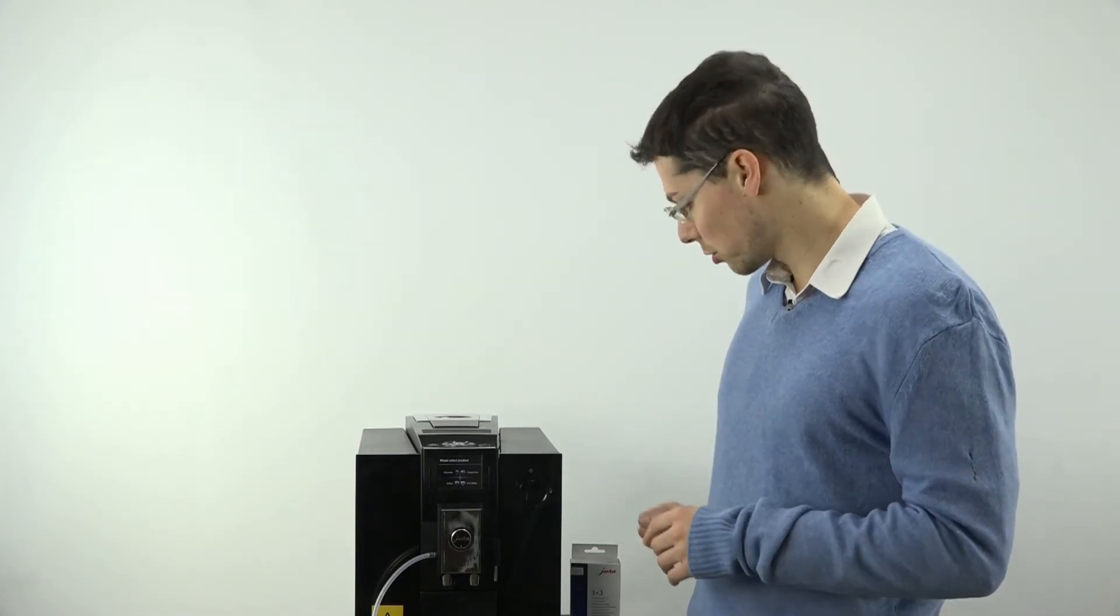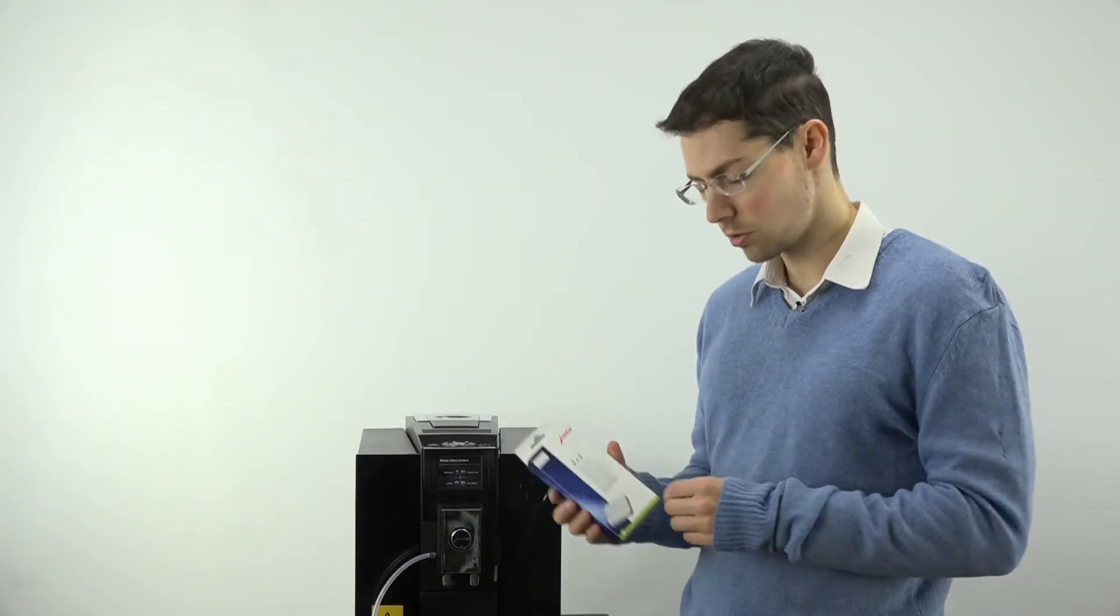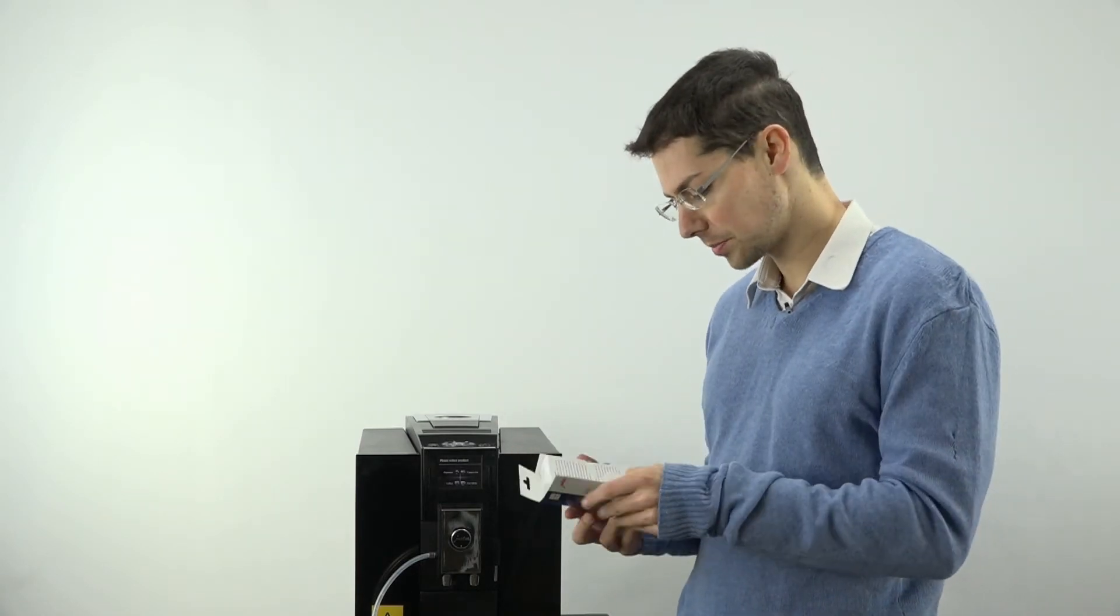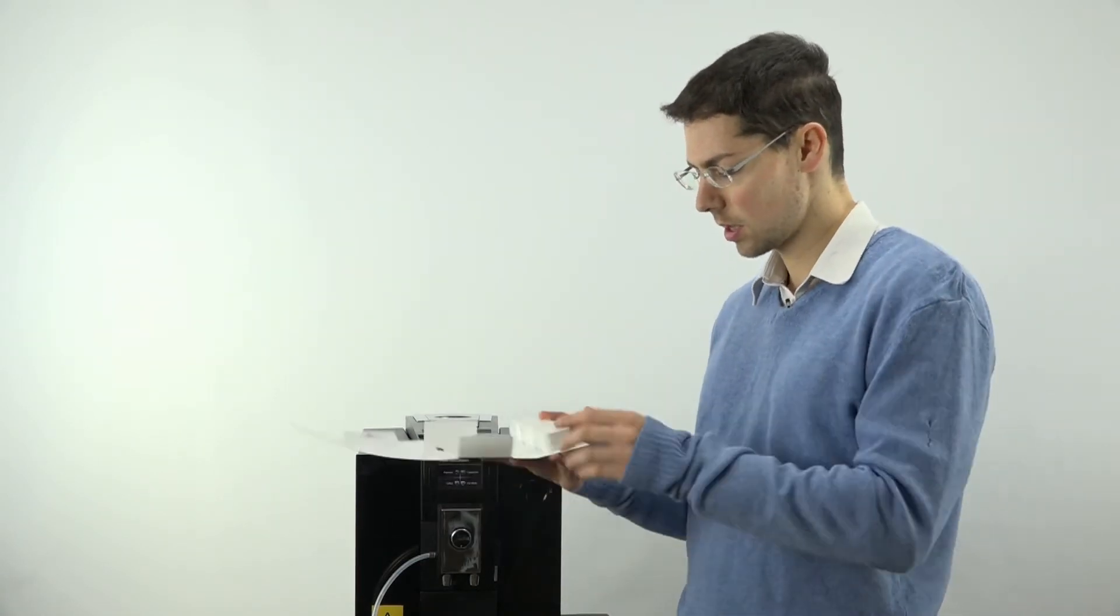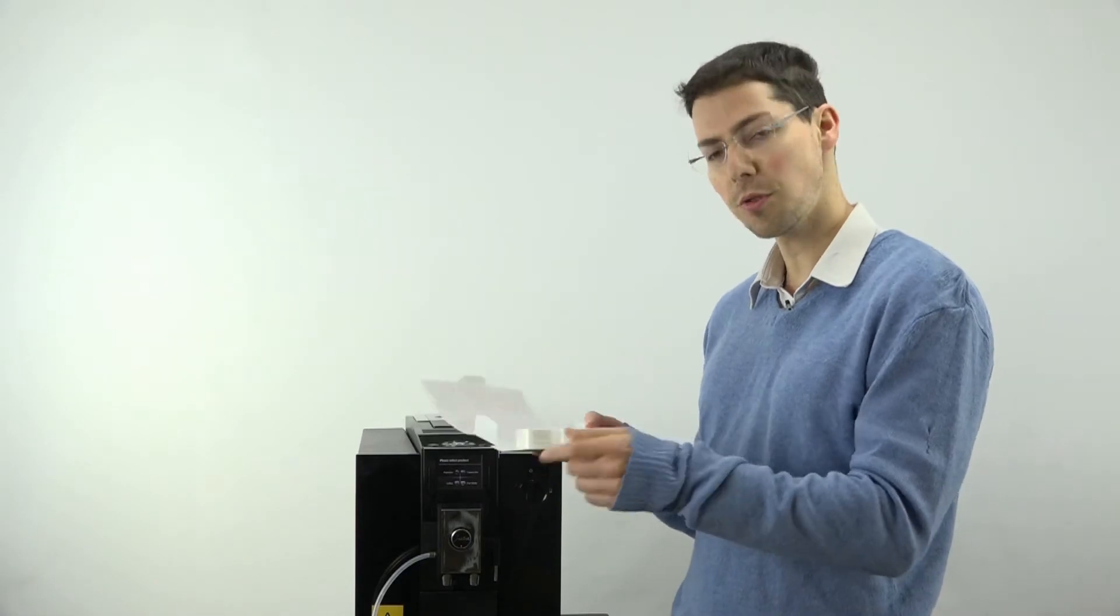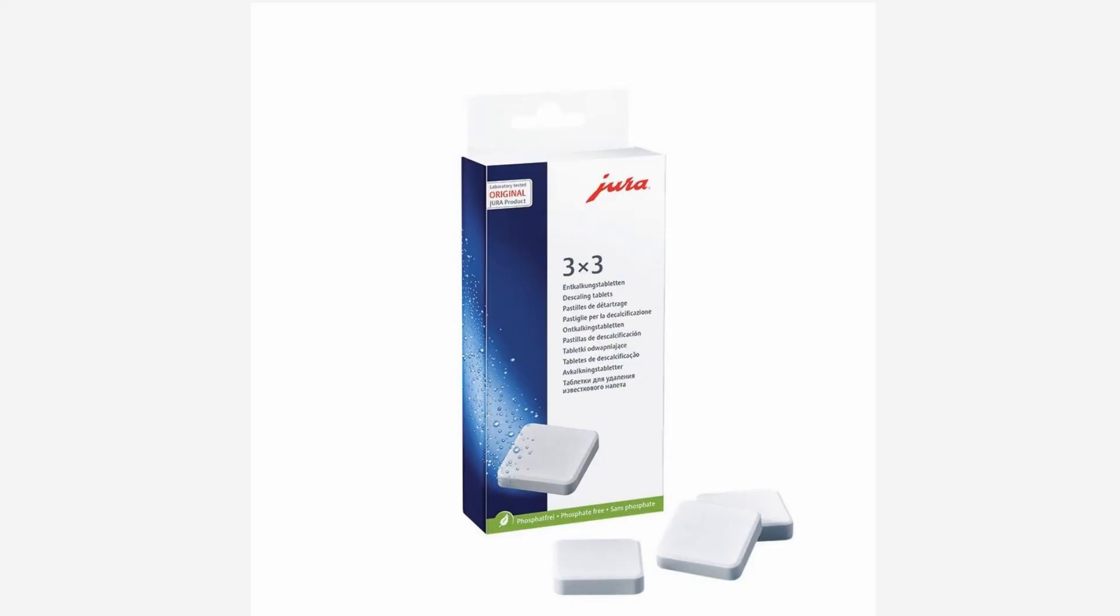And what you do, you have these little tablets, these Jura tablets, and in a pack comes three by three sets of tablets, so you have nine tablets in total.